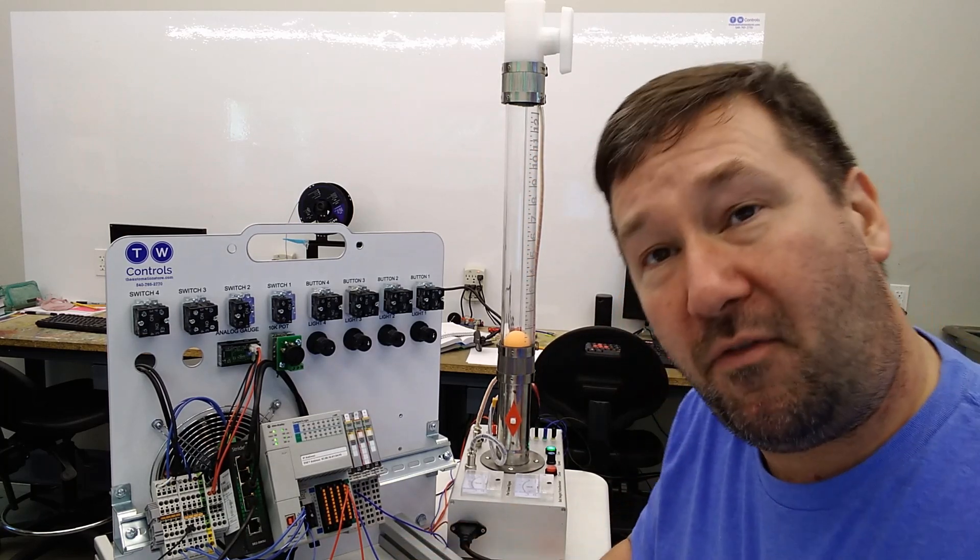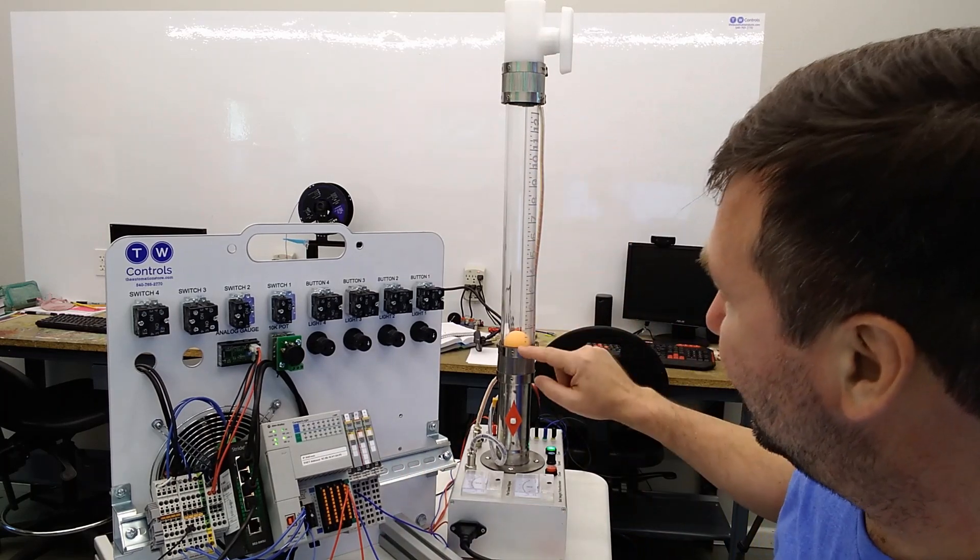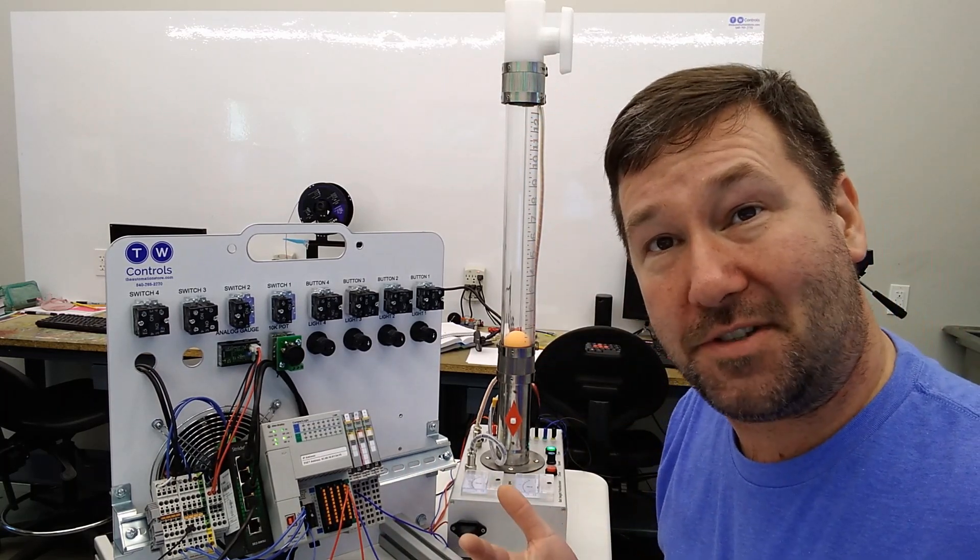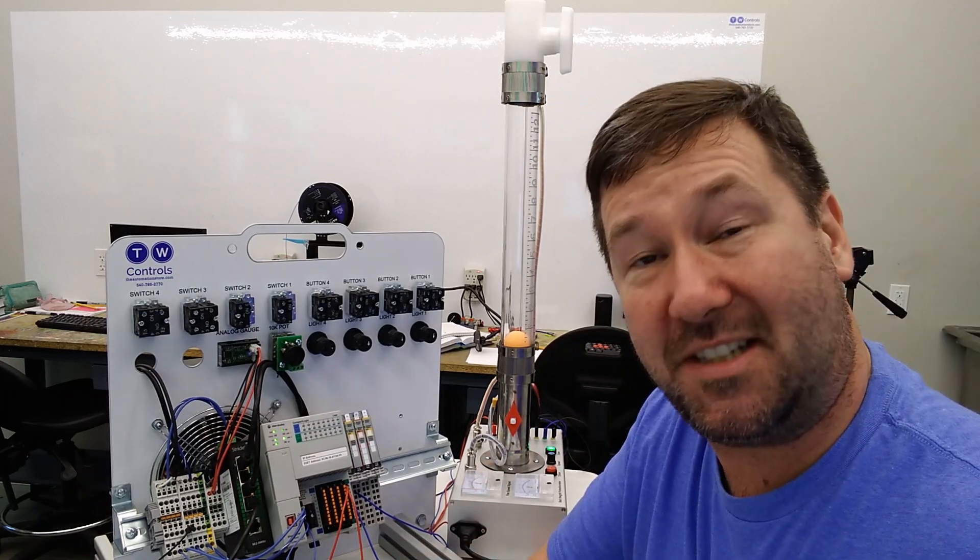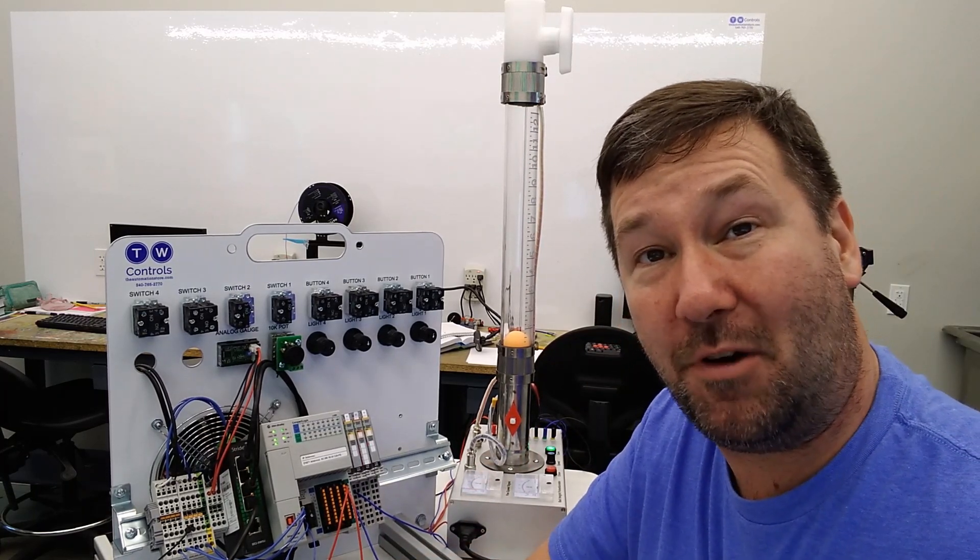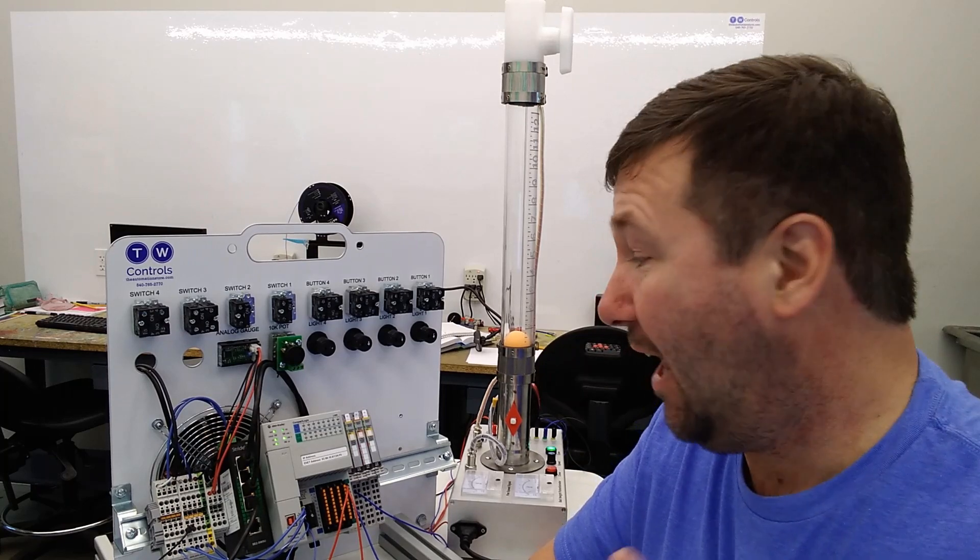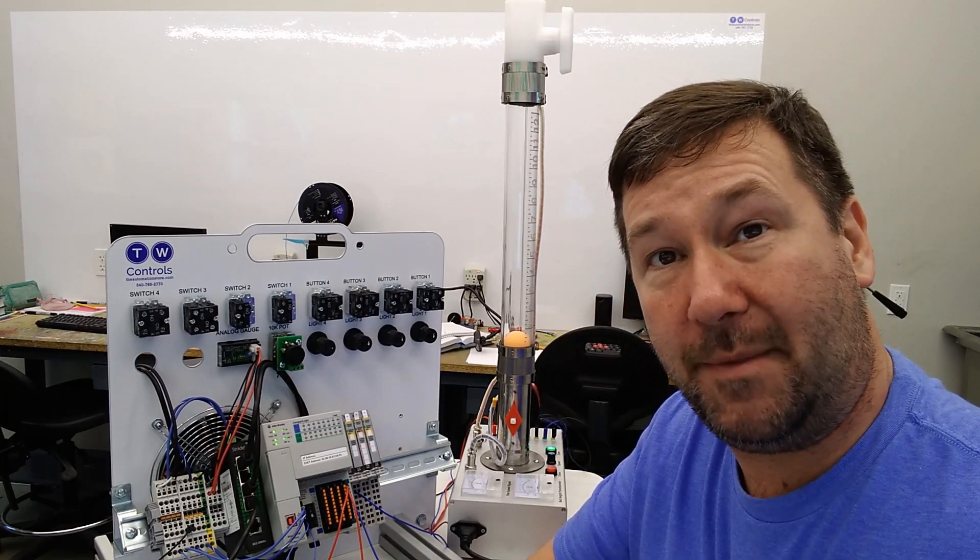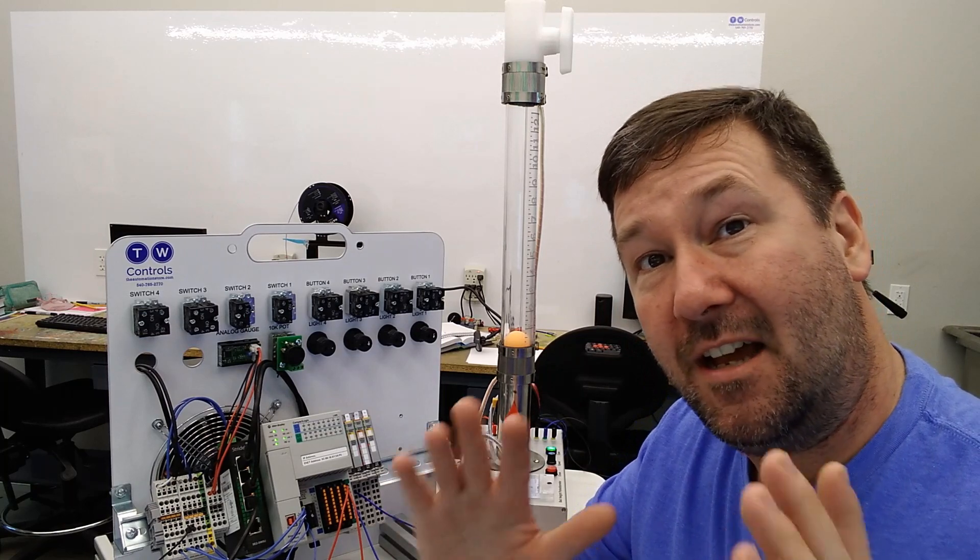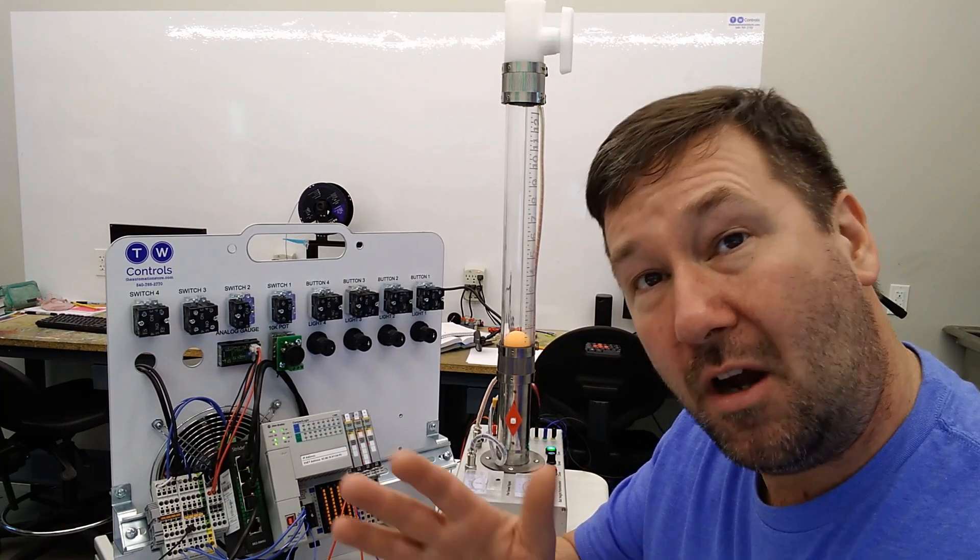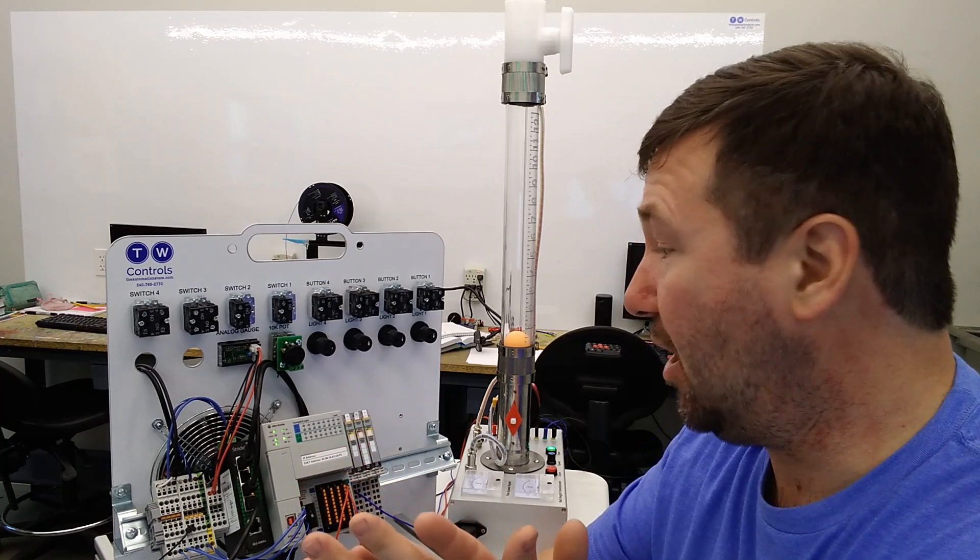But before we can do that, we actually need to scale this analog sensor, because this is our first time working with it. Please take a moment to like this video and subscribe to our channel. We put out at least one automation video a week. Any questions that come up, please put them down in the comments, especially in this series. Your questions are probably going to steer where our videos go.